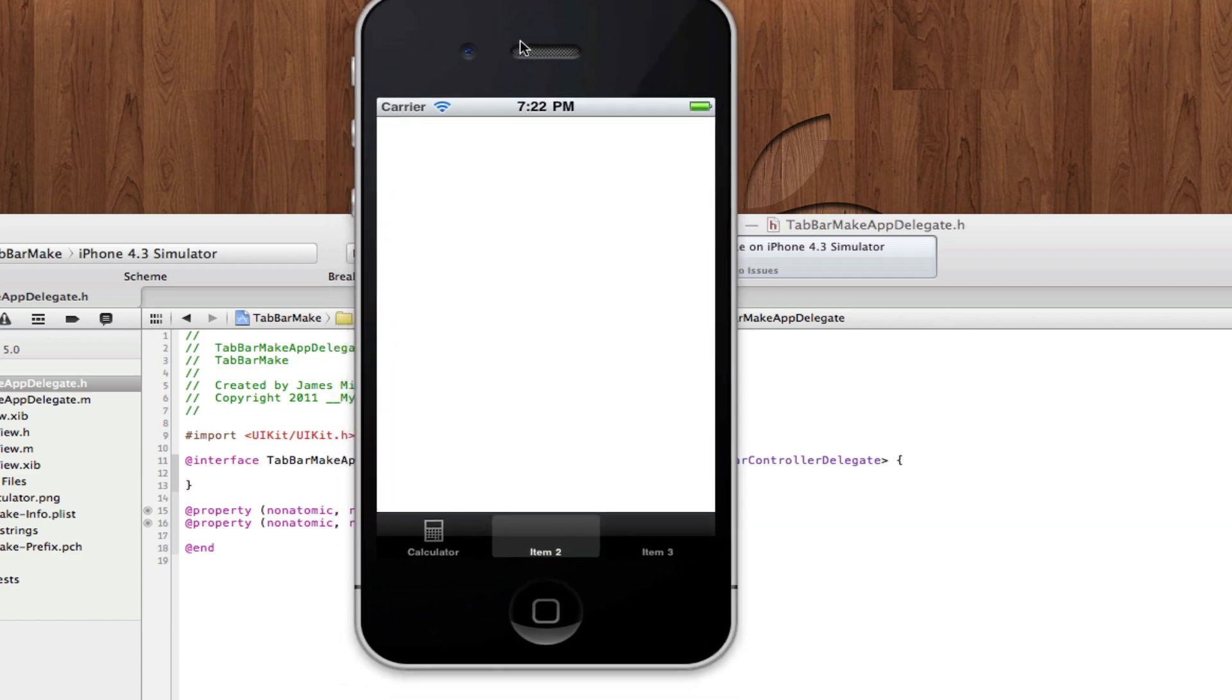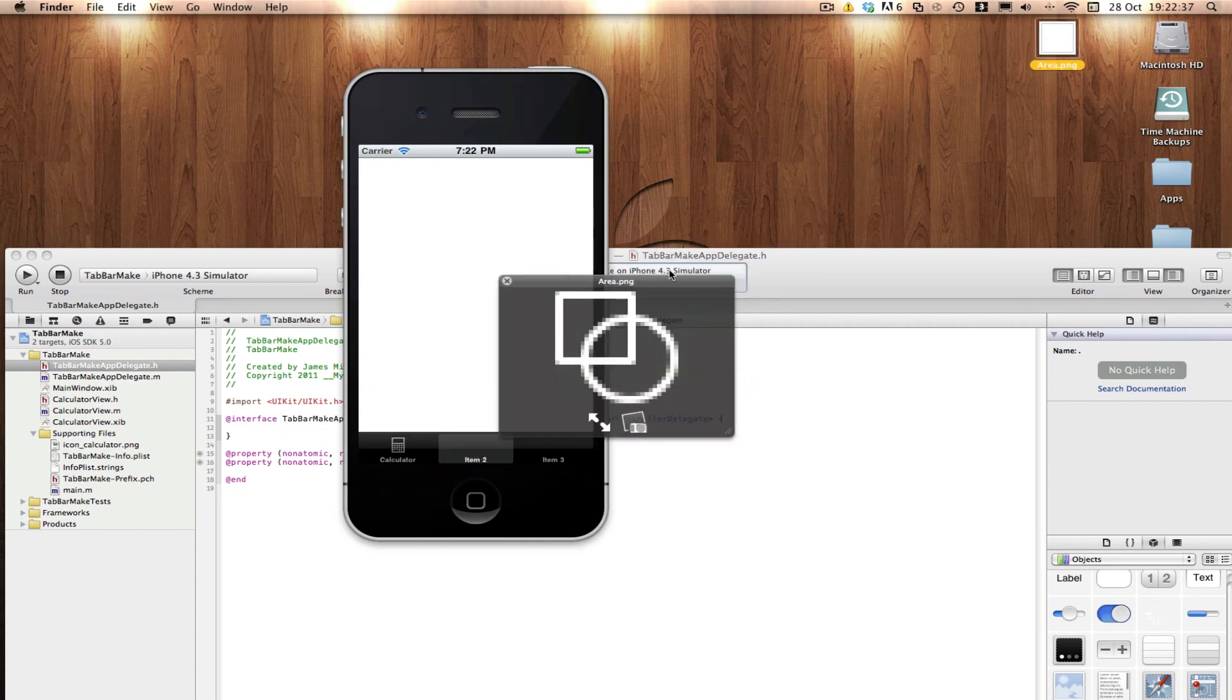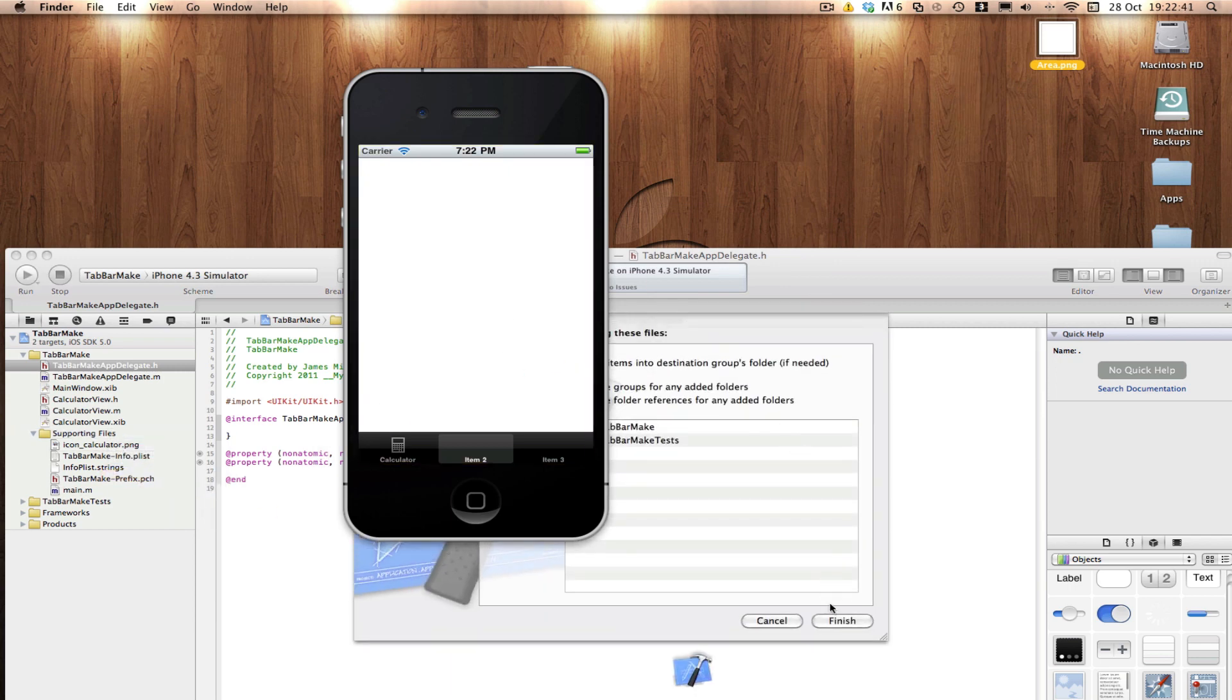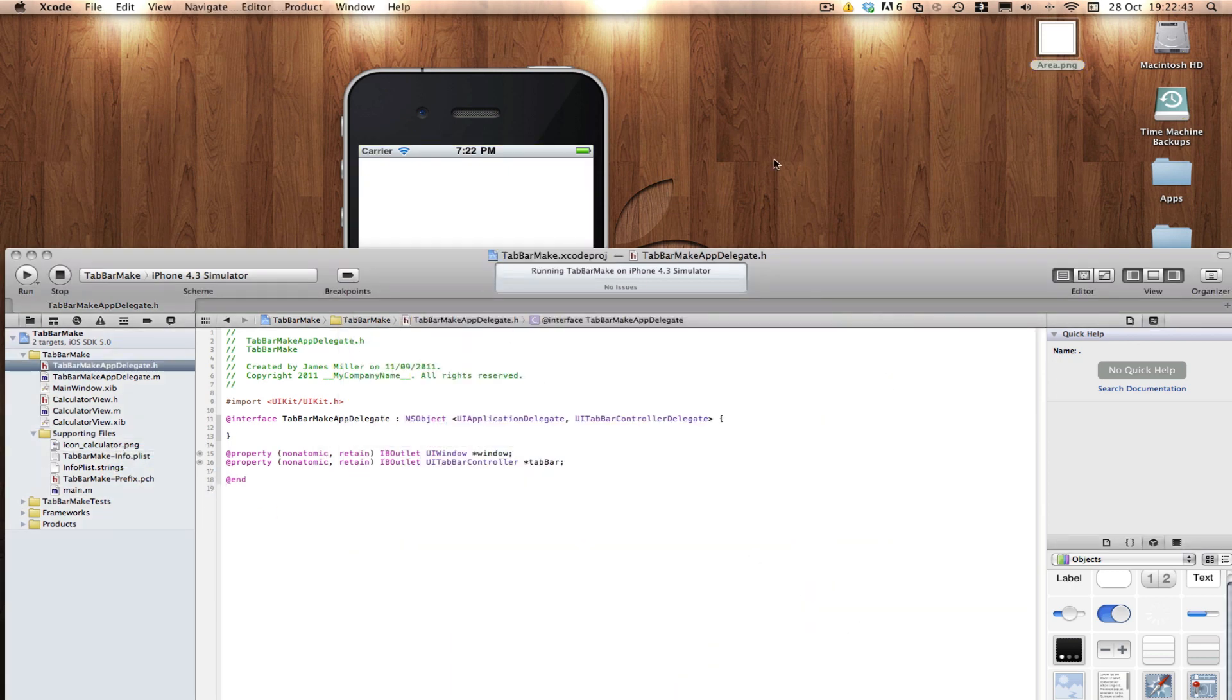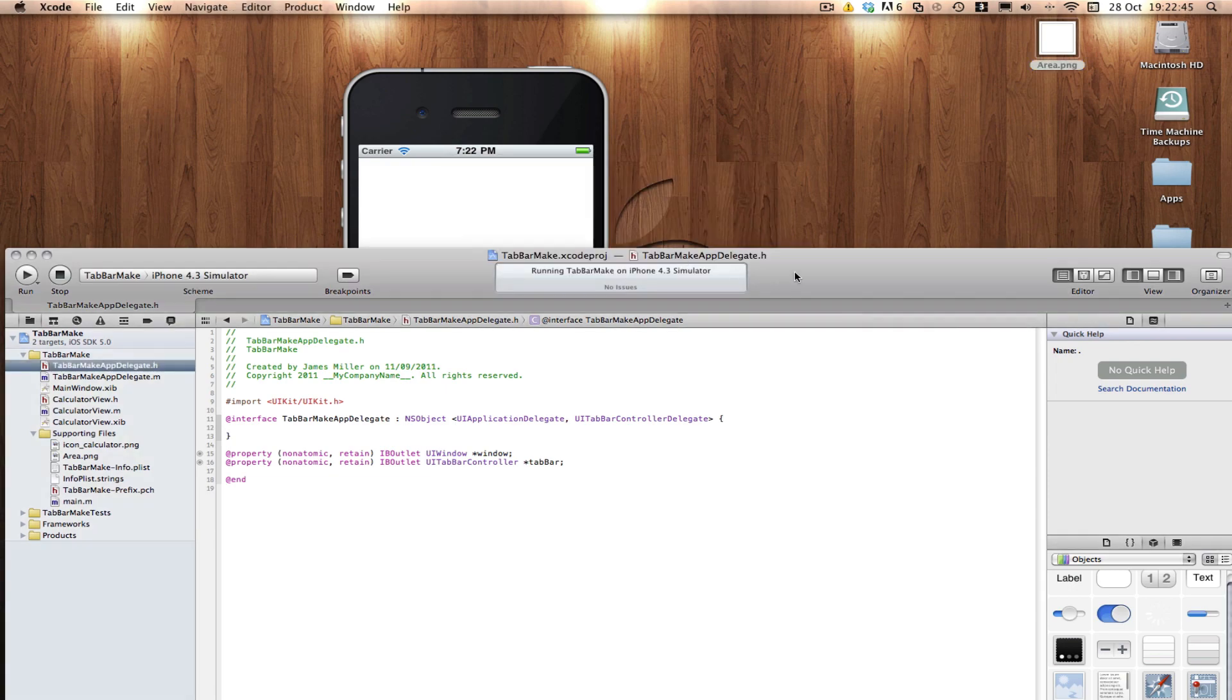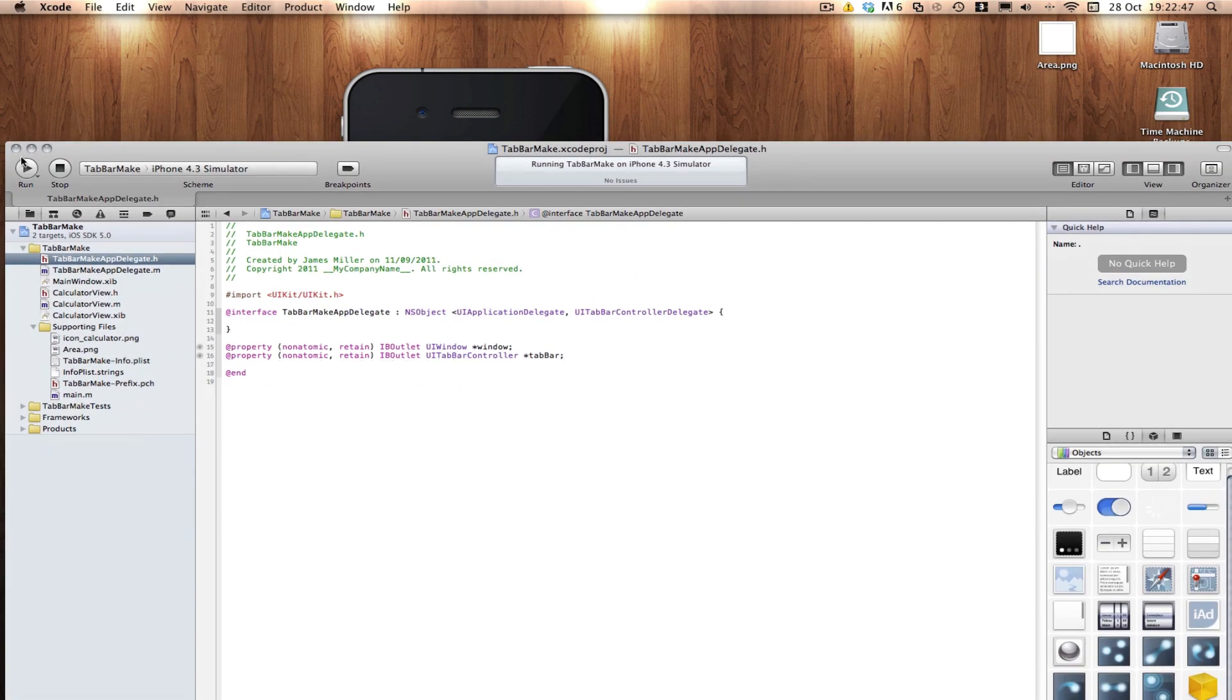First what I need to do is import my image for this tab. I have one over here called area. I'm going to drag that in, copy items and finish. It crashed but I'm going to carry on and hopefully it will be okay.